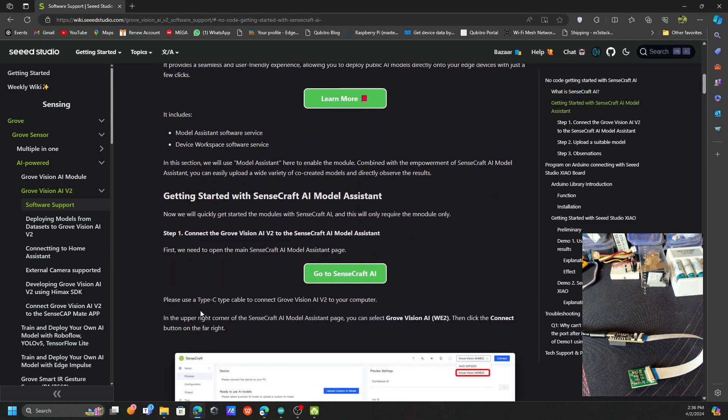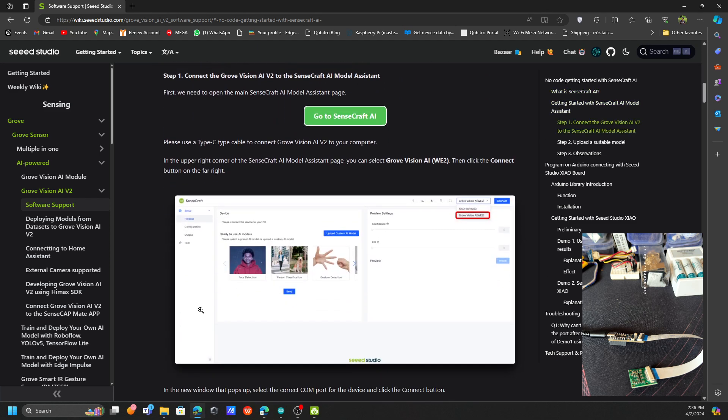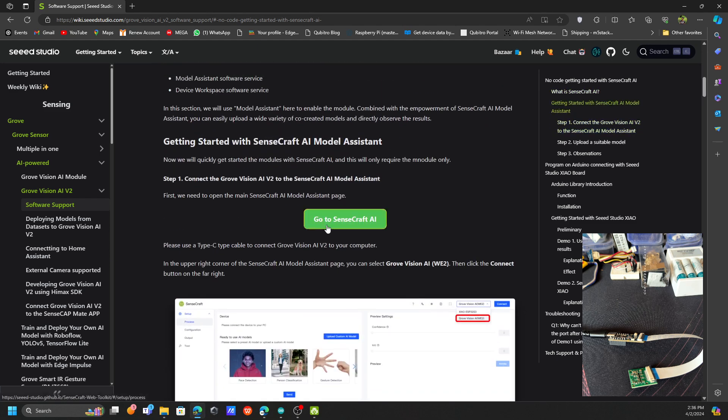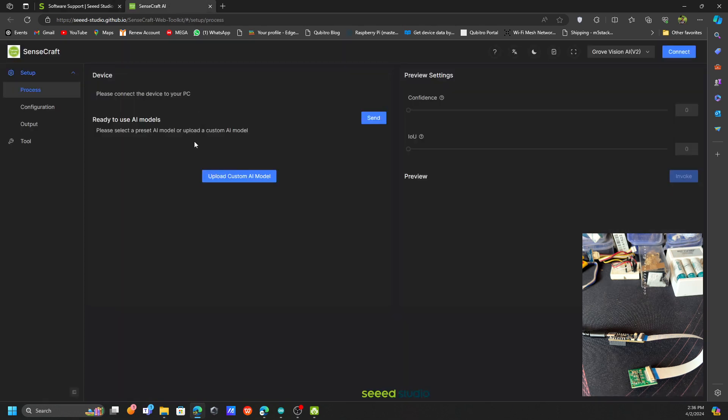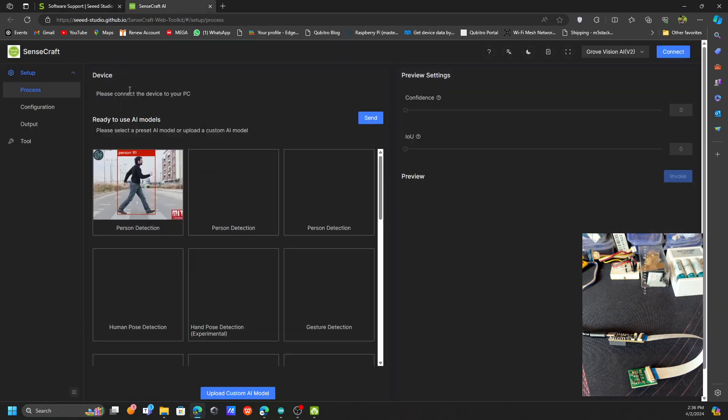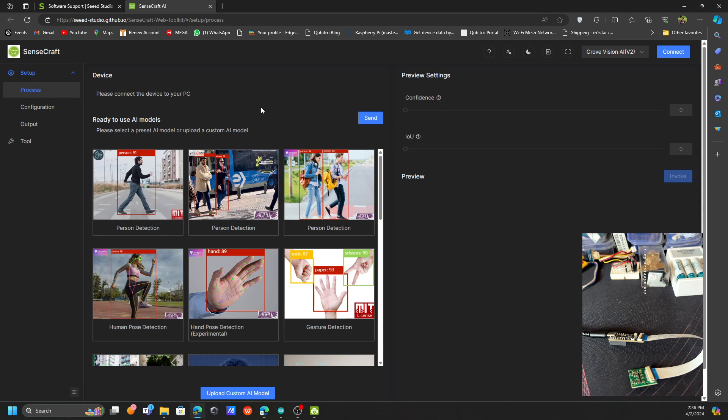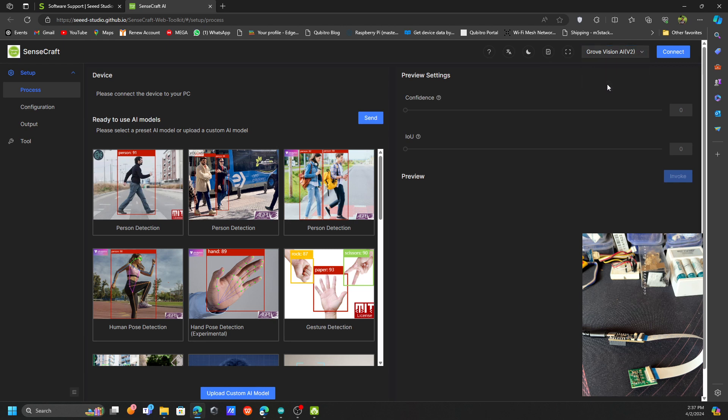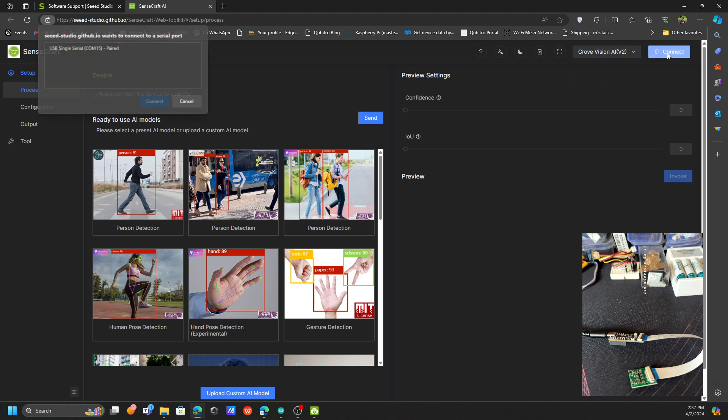Let's directly go to this one. Now this is the interface for the Sensecraft AI model dashboard. Let's connect our board. Here you need to choose which board you want to connect. Let me choose this Grove Vision, then let's connect.